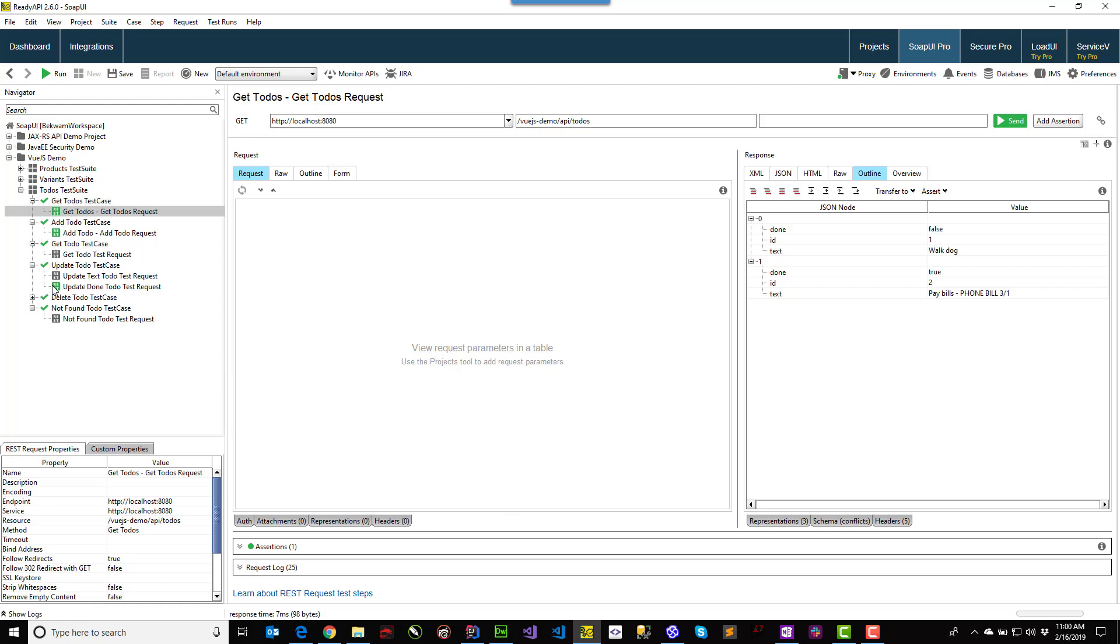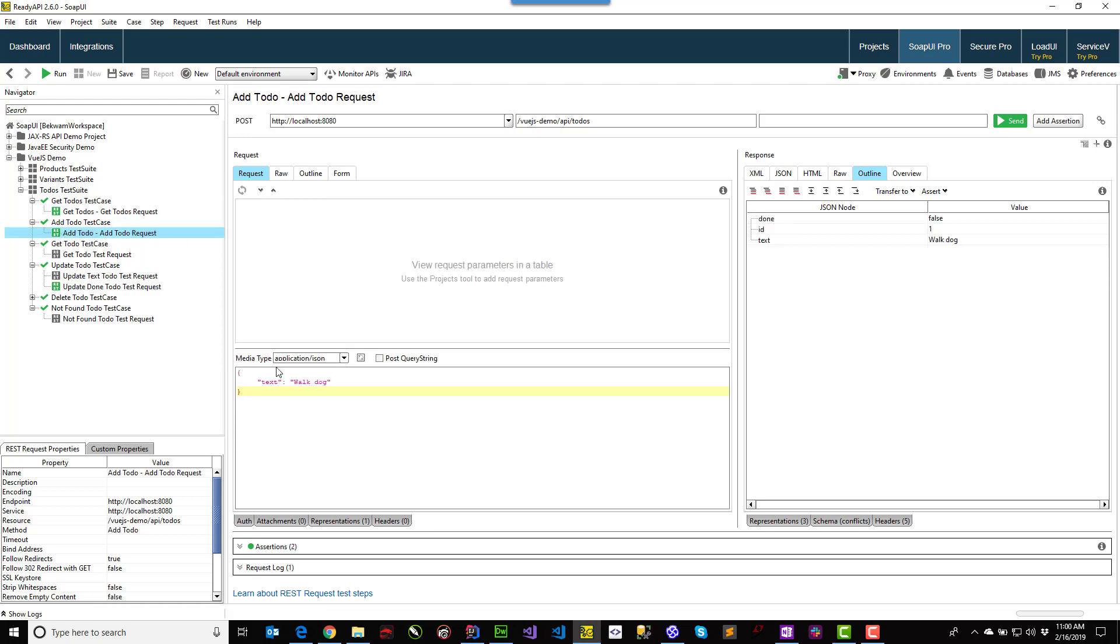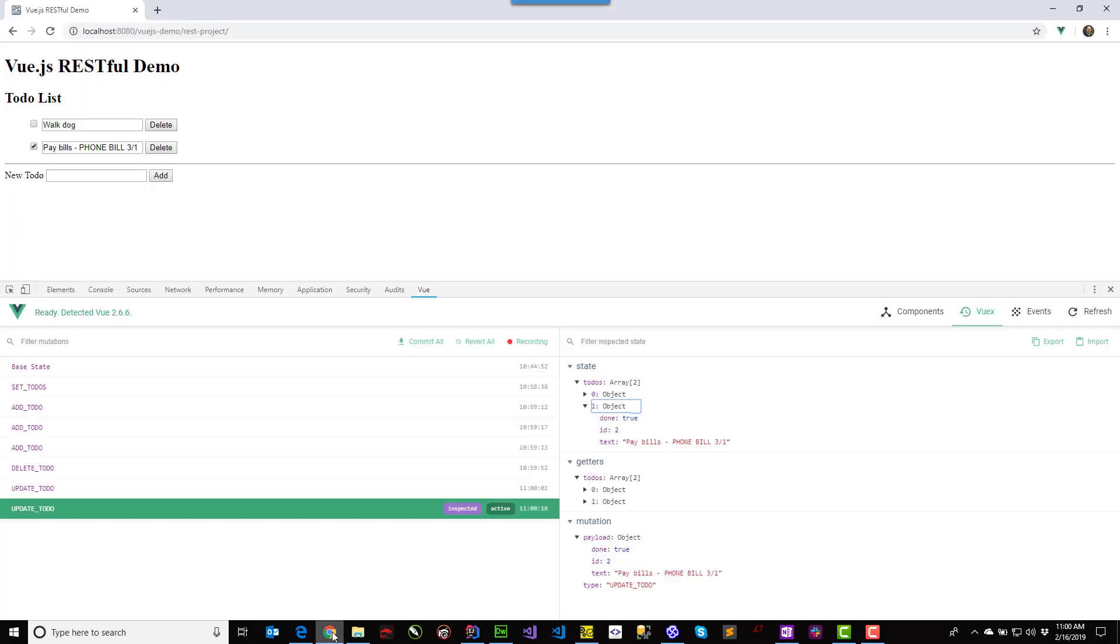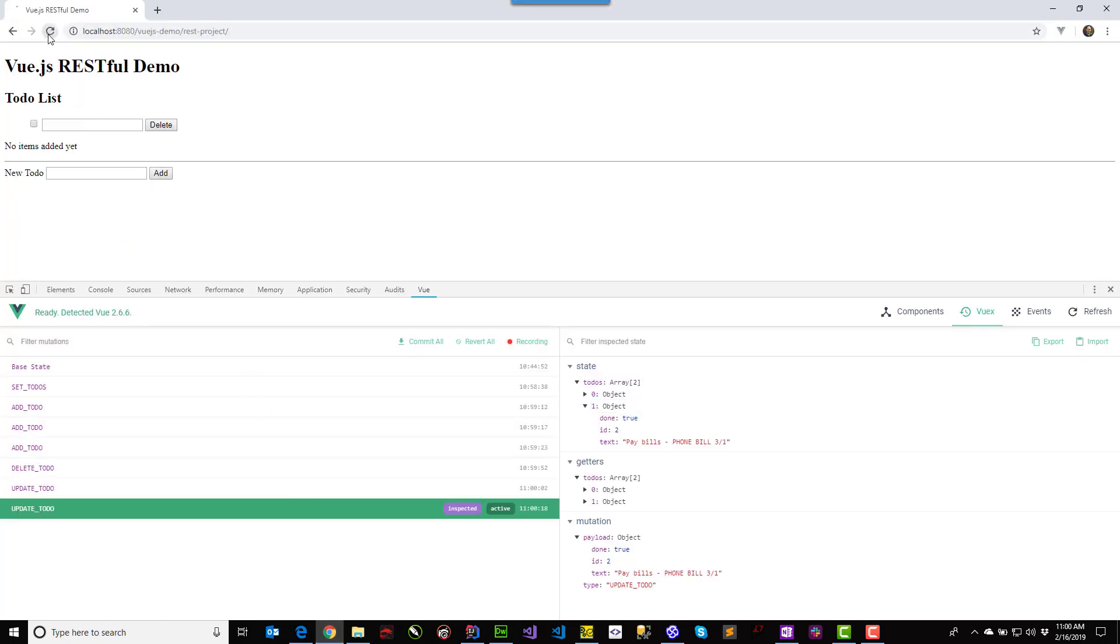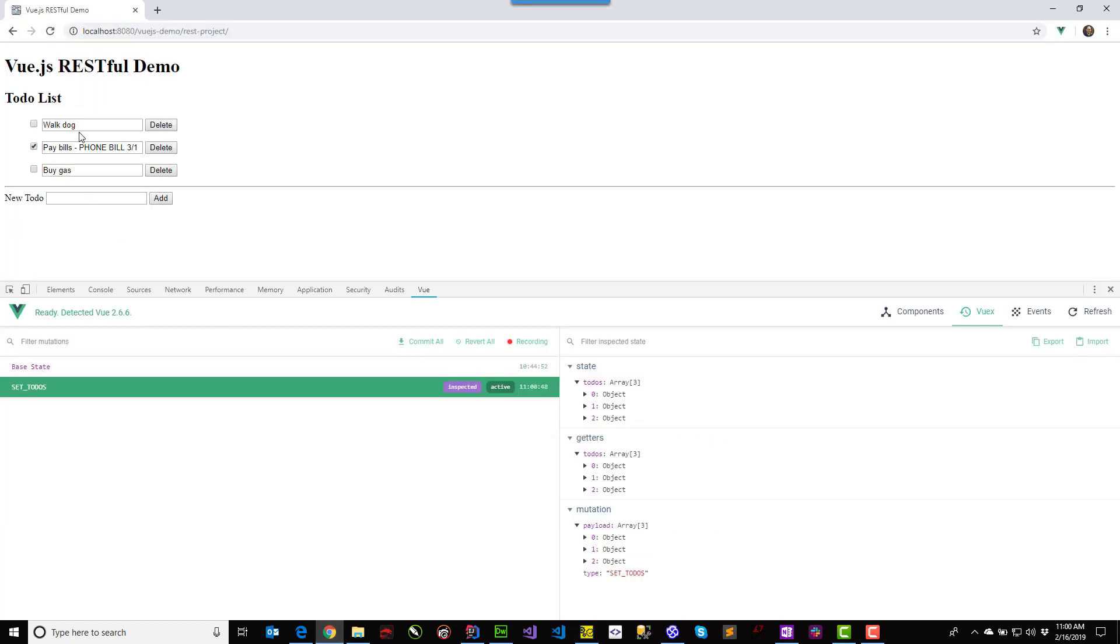Now I can also go into the backend and add an item. That item successfully added. And when I come back into the application and refresh, we get a new item.